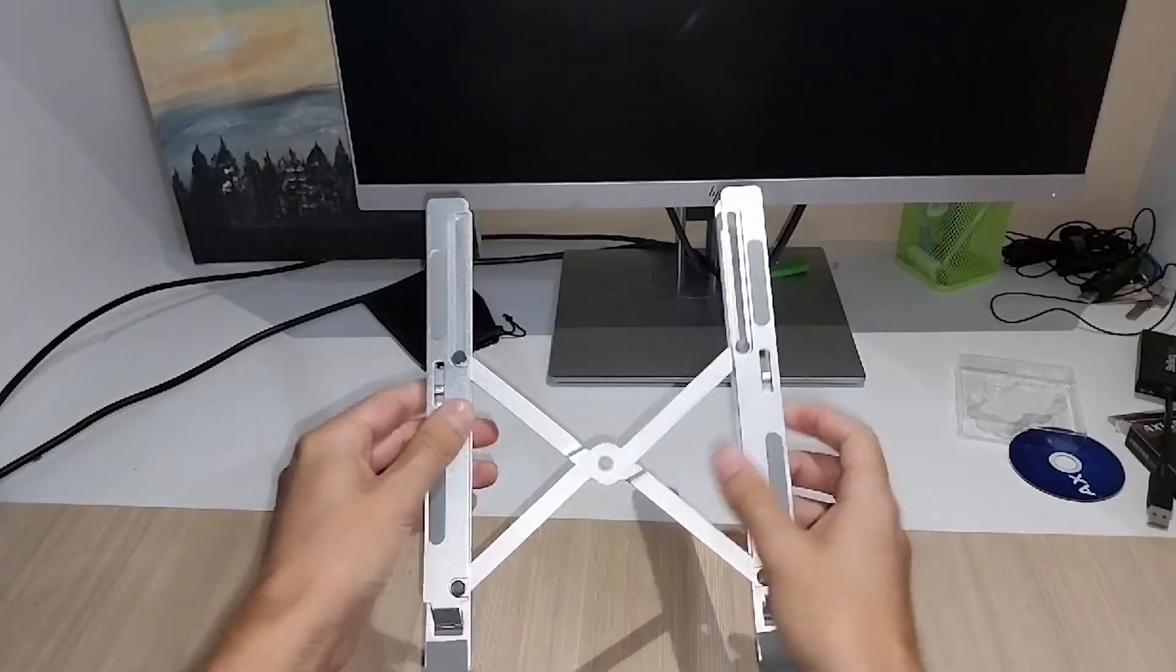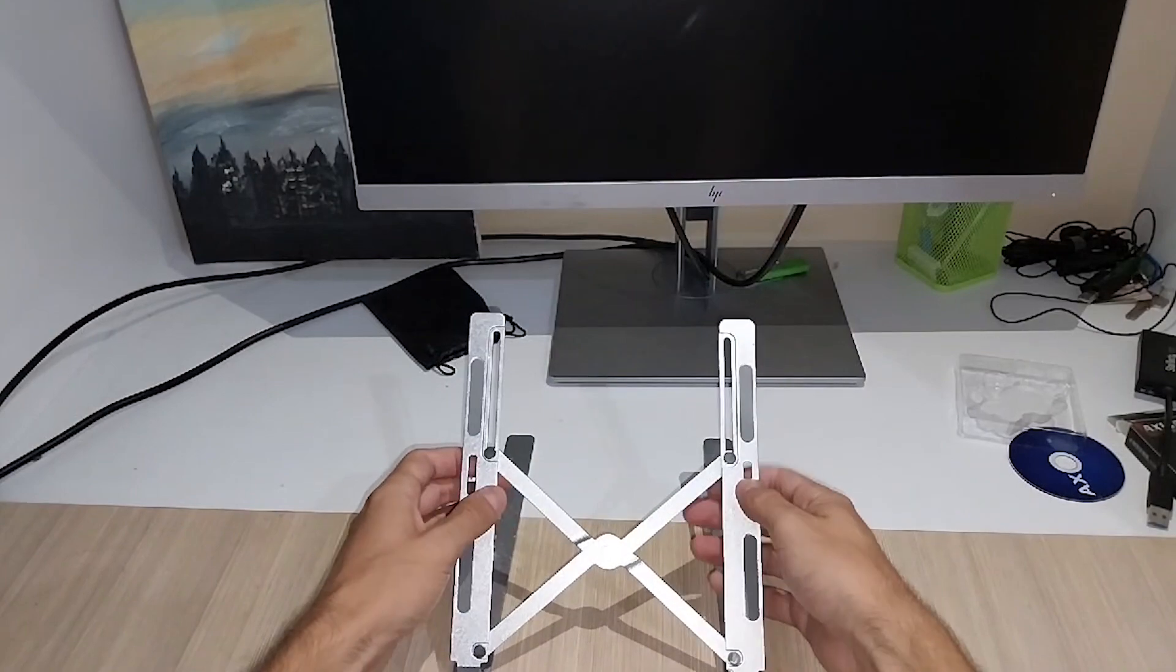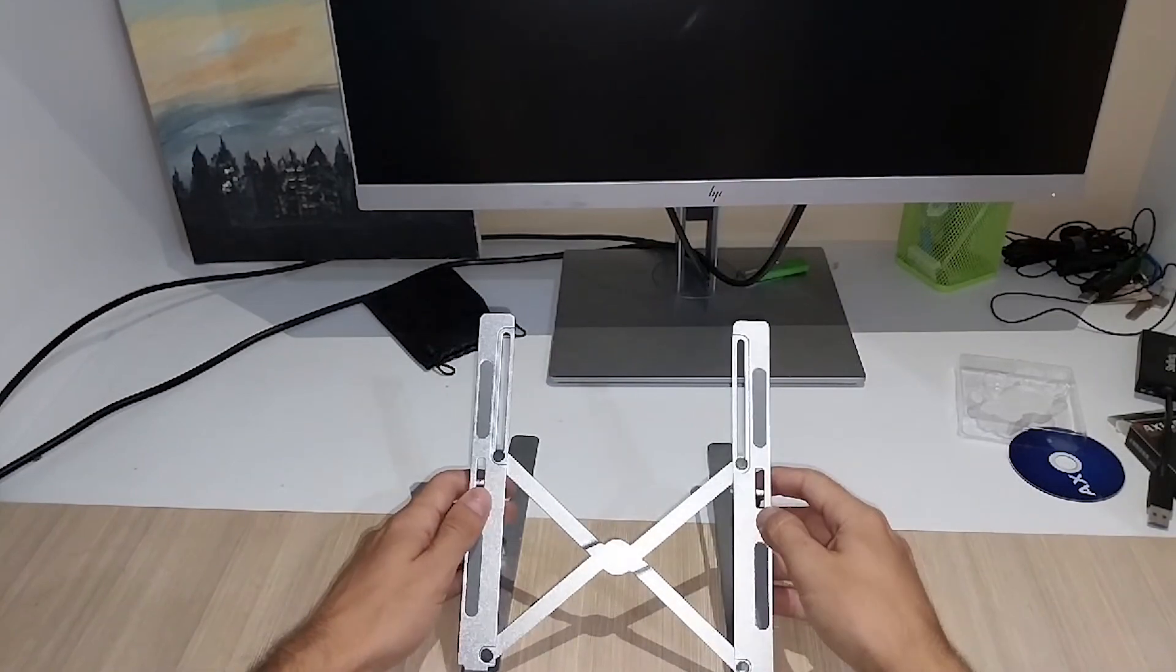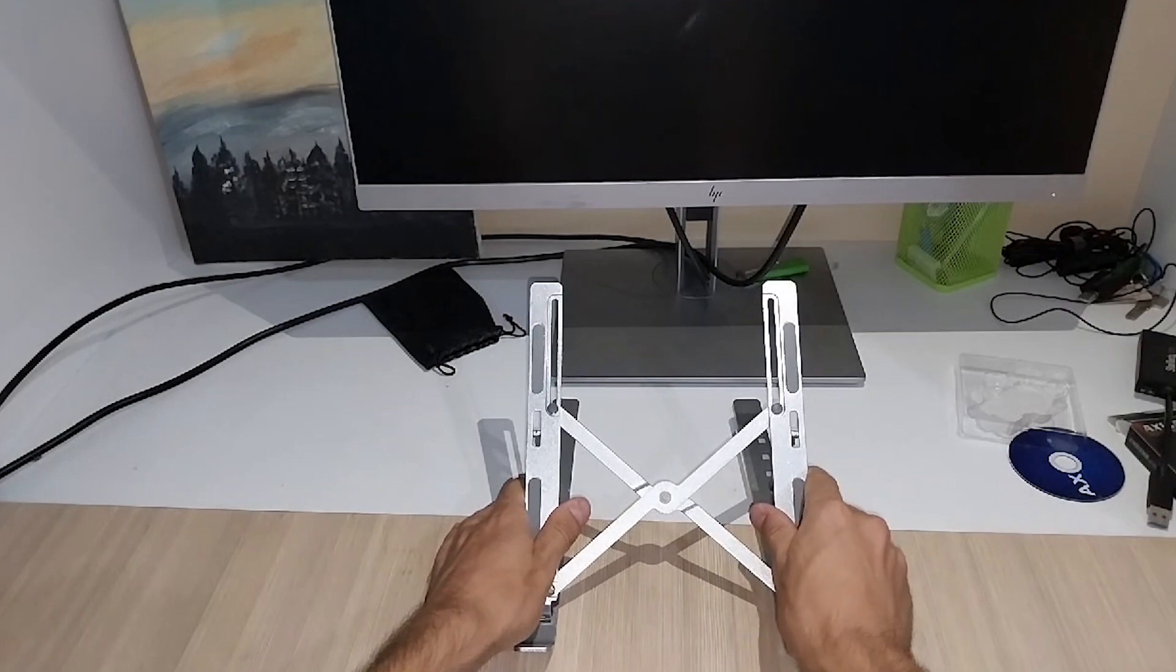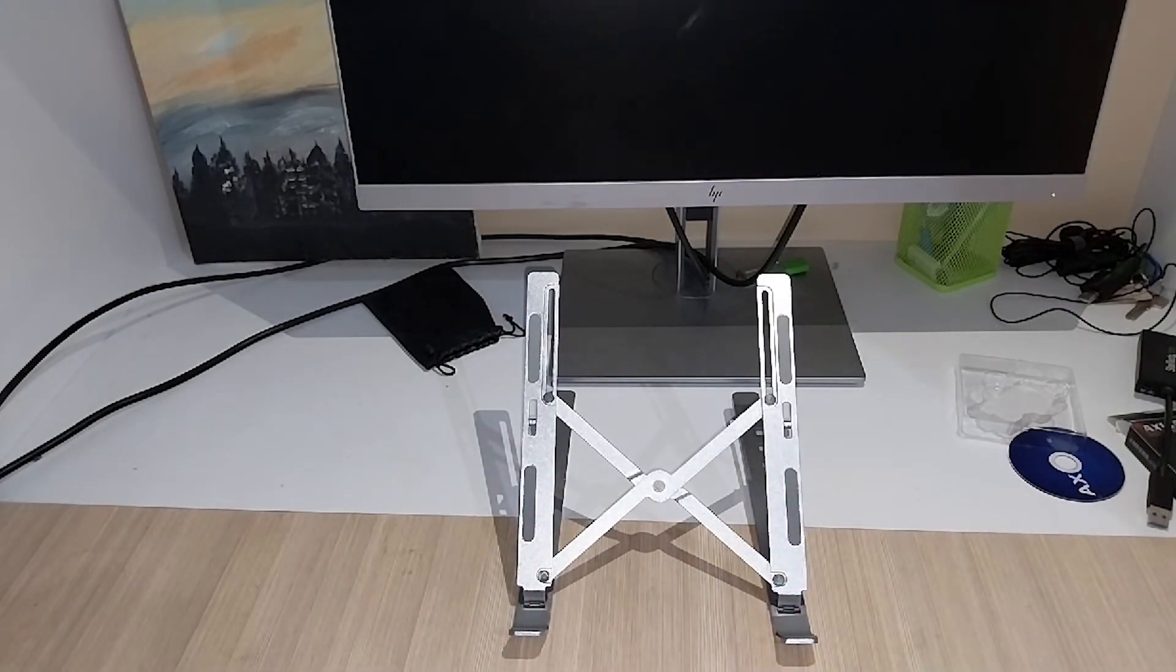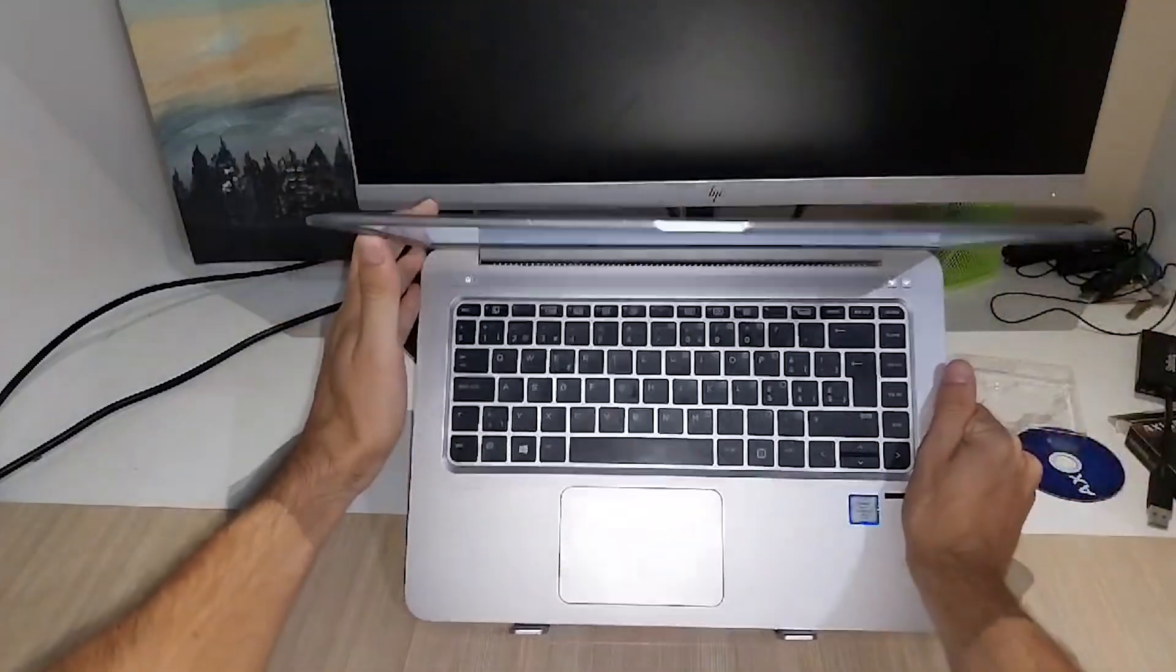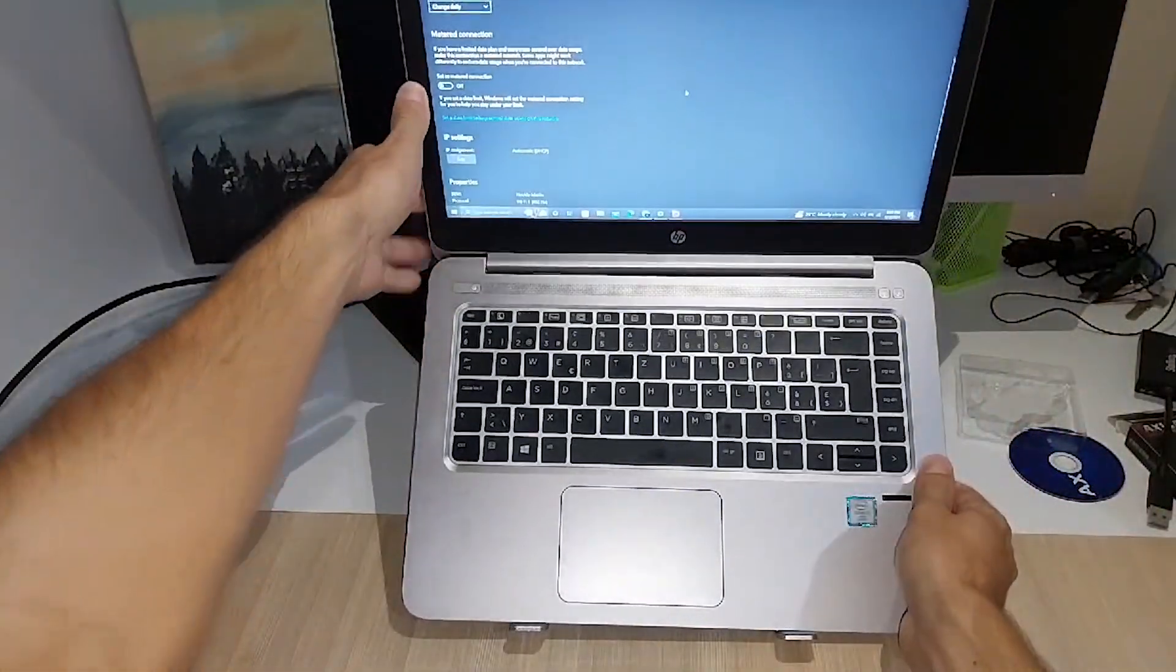Also I have this laptop stand. If you are like me and spend hours on your laptop, this stand is a game changer. It's lightweight, foldable and helps keep your laptop cool. Plus, it gives you the perfect height for working, which is great for your posture.